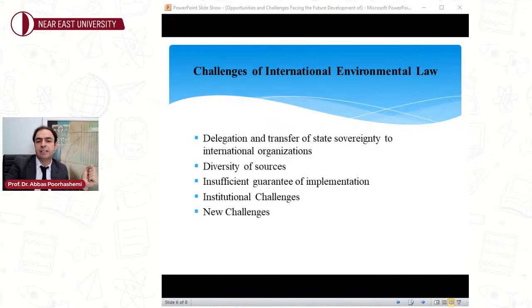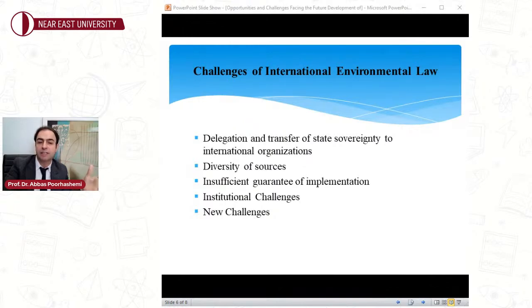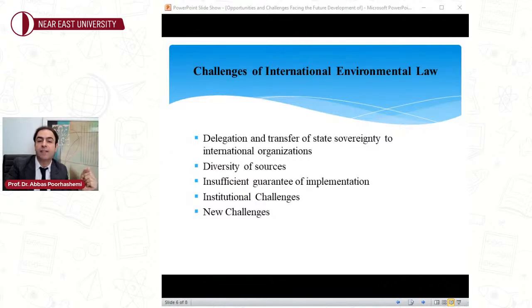Regarding the challenges facing the future development of international environmental law: despite all global efforts to develop binding and non-binding global instruments, environmental concerns and threats such as global warming, climate change, desertification, and deforestation are not only remaining but also increasing. Today's world environmental threats go beyond the predictions of the experts and scientists present at the first Stockholm environmental conference in 1972. The first challenge is state sovereignty.